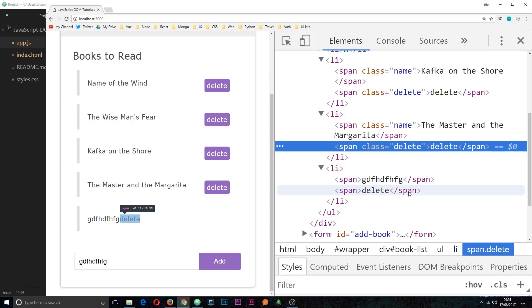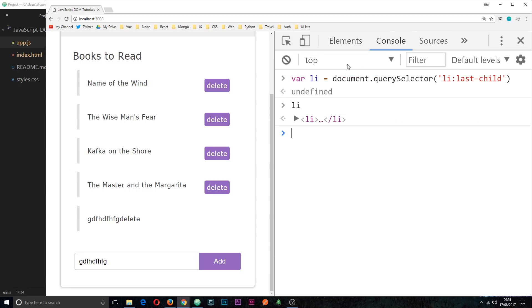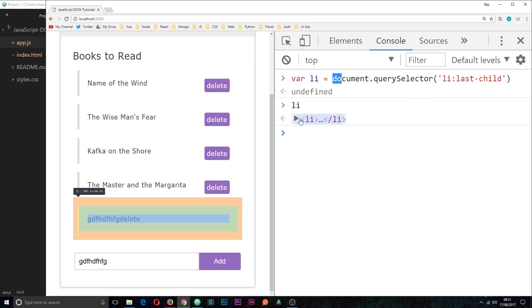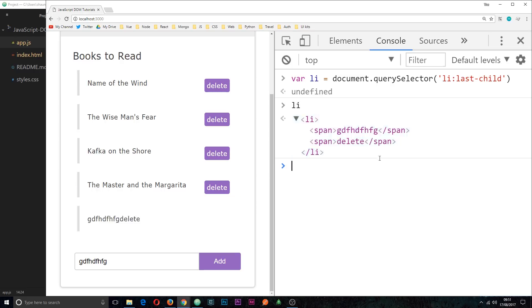Over in the console, first of all you'll notice I've already grabbed a reference to this li tag at the bottom using document.querySelector then li last-child. This li looks something like that at the minute.